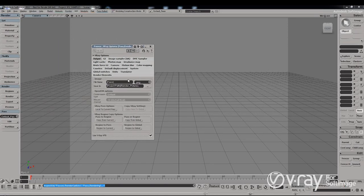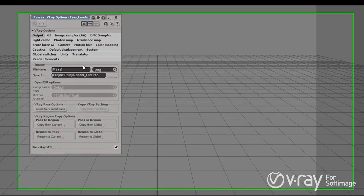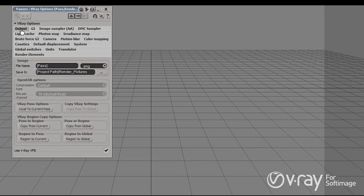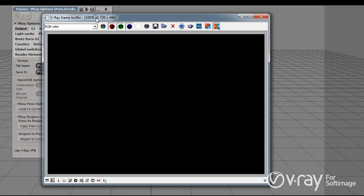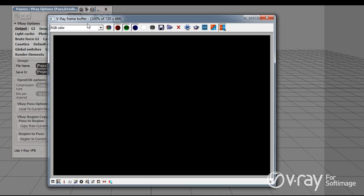As you can see, we have a bunch of settings here and the first thing I want to talk about is the Output tab. In here we set where we are going to save the rendered image and so on, but the interesting thing here is the Use V-Ray VFB option. If I render out one frame, you will see that we are rendering in the V-Ray framebuffer.